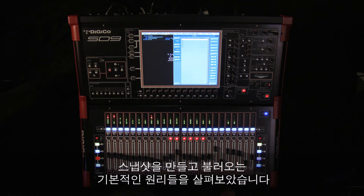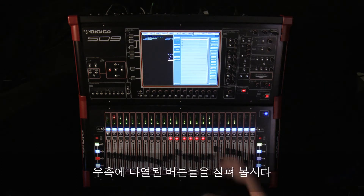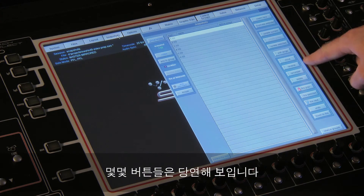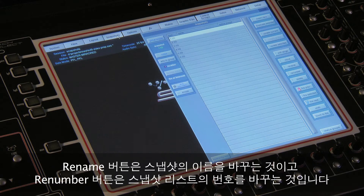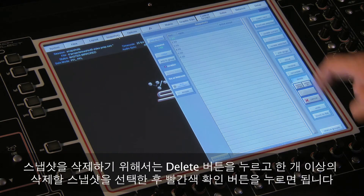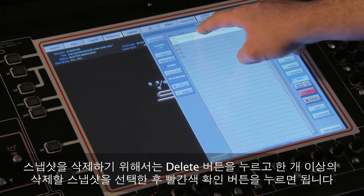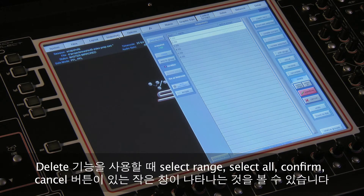That covers the basic principles of making and recalling snapshots. Now would be a good time to look at some of the other buttons in the panel. Down the right hand side are buttons which perform actions on the snapshots. Some of them are obvious: rename is used for renaming snapshots, renumber renumbers the snapshot list. To delete a snapshot, touch delete, then select one or more snapshots to delete, then press the red confirm button.